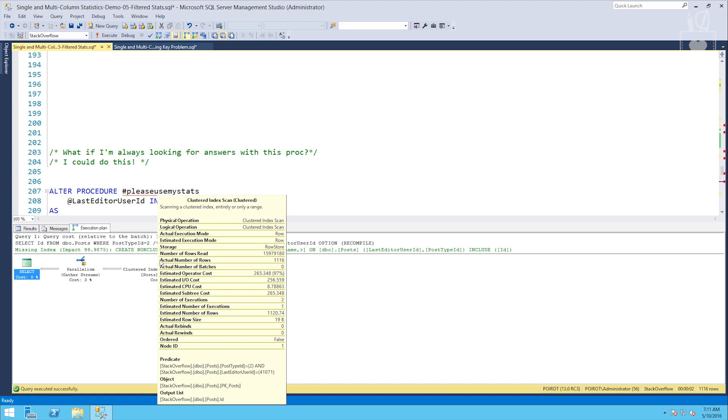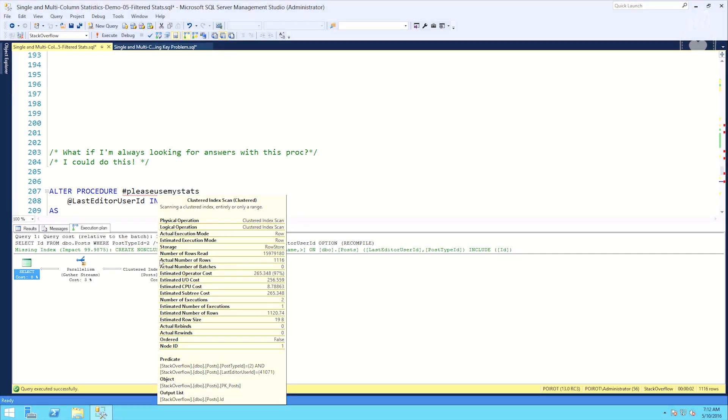So we've seen that the filtered stats do have some value. And in this case, they were really pretty accurate. The estimated number of rows is 1120. The actual is 1116. It's tough to get closer to the mark than that. But the trouble is we saw that we either had to recompile our procedure every time or we had to use a literal value in order to get the filtered stat to take. Is this worth the effort? It kind of seems unlikely that it would be, but there are times here and there where this may come in handy that you need to get a very accurate estimate and this is the way to do it. It's the kind of thing that you want to use cautiously and use sparingly.